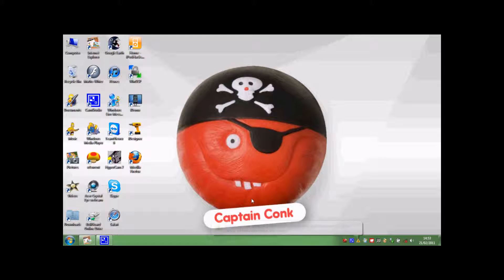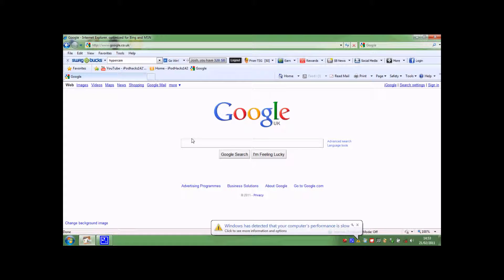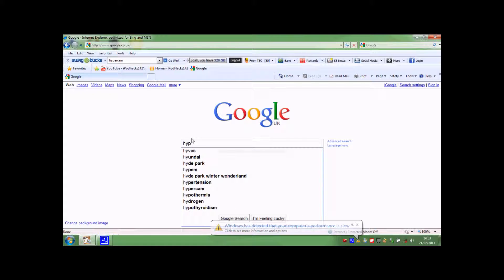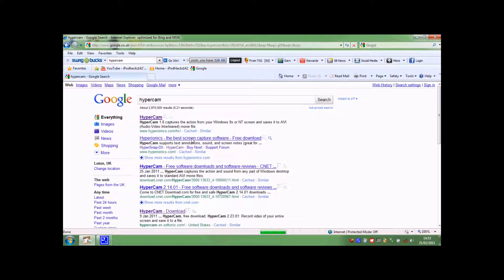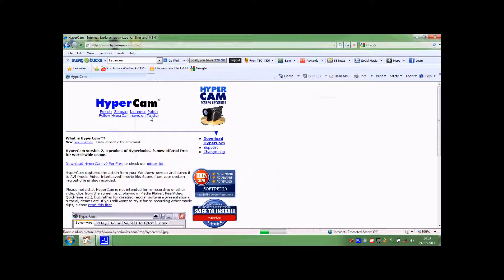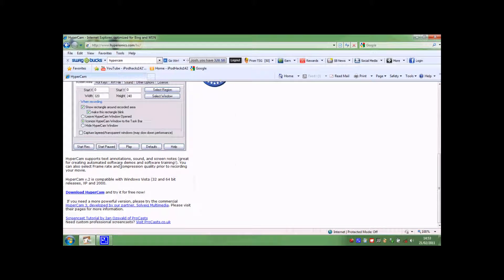So the first thing you need to do is go to Google and type in HyperCam. That's the program I'm going to need to use. It should be the first option that comes up and you're going to want to press download HyperCam.